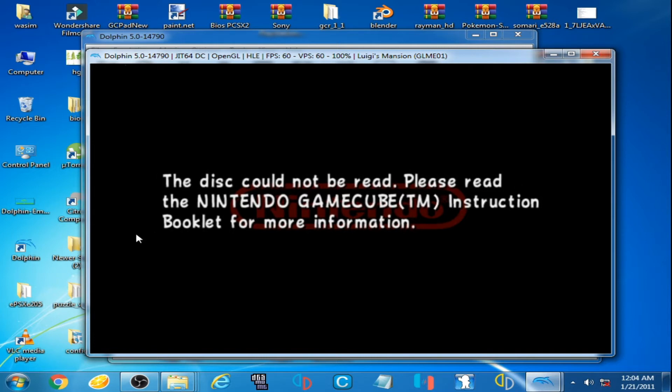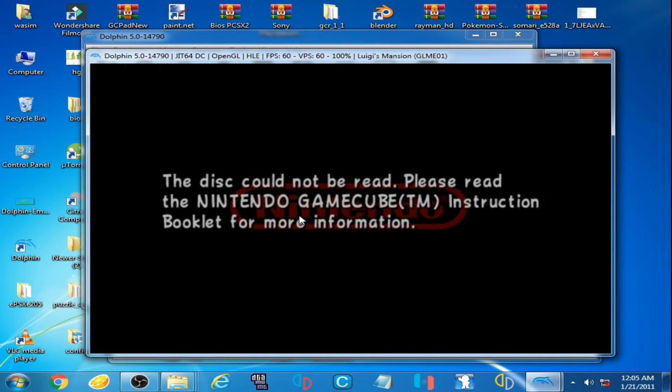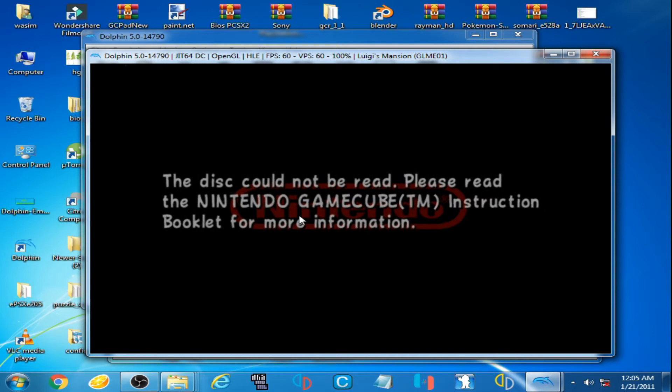Please read the Nintendo GameCube instruction booklet for more information. There are two reasons for this error. First is you are using wrong file on Dolphin emulator, and second is you are using corrupted file on Dolphin emulator.